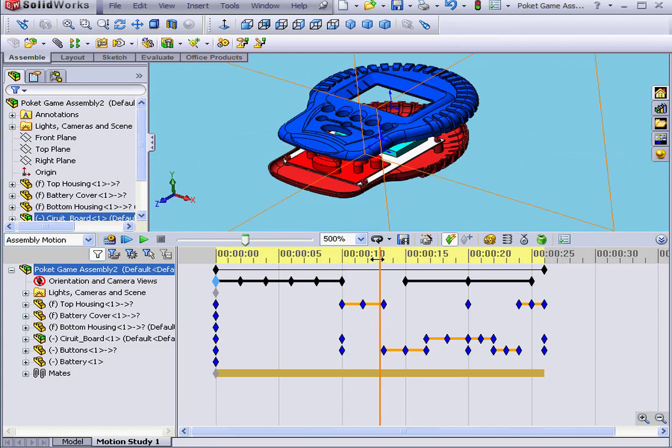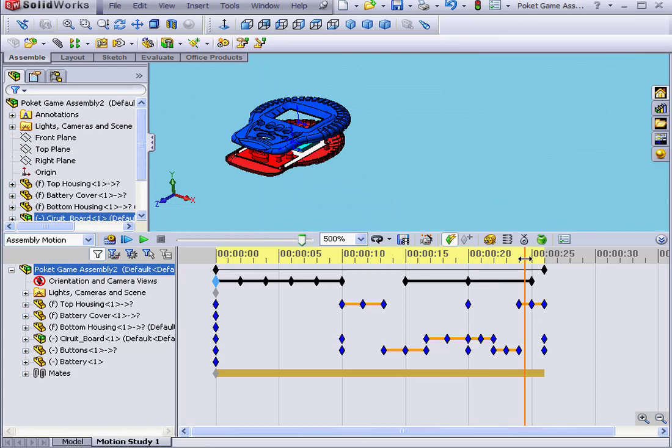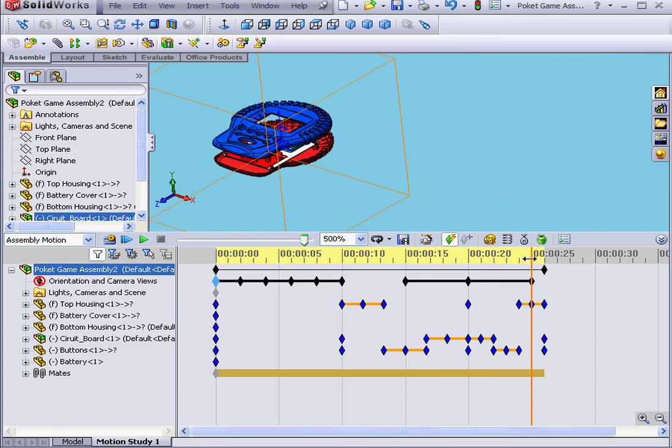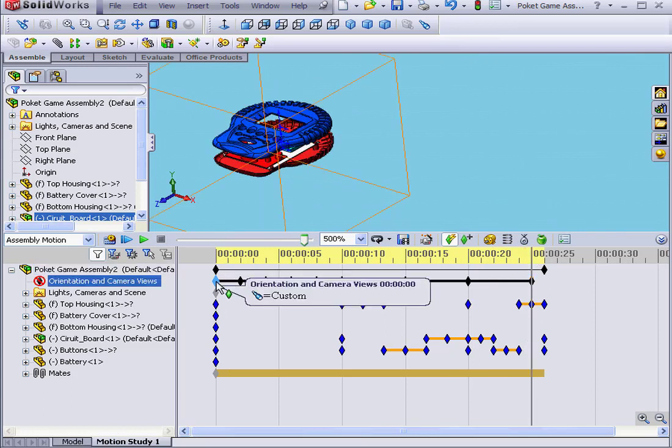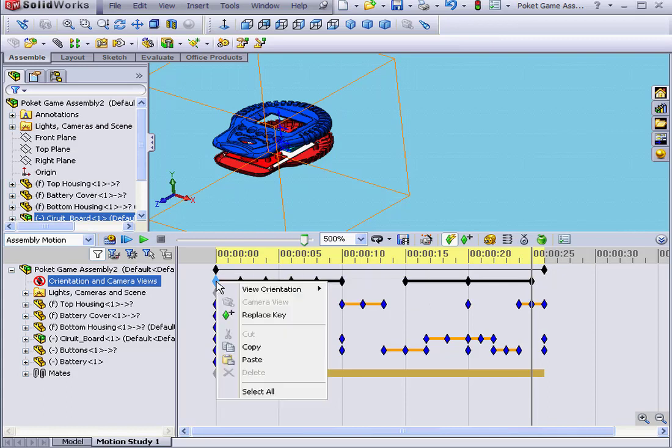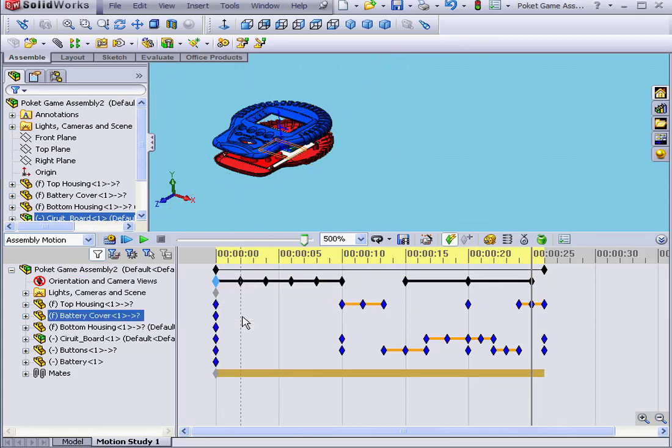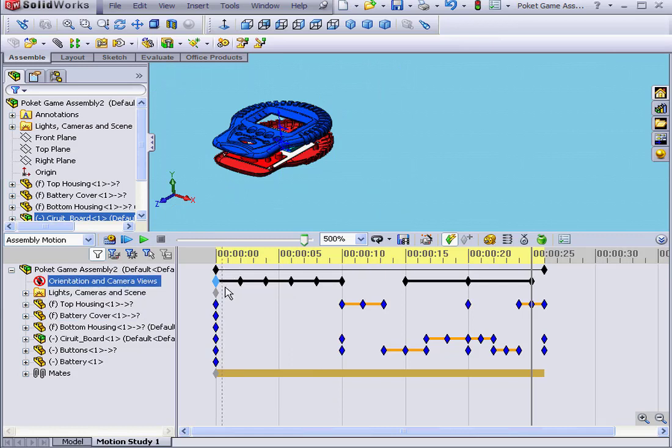The same effect could be accomplished by pasting the time bar at this key point. Go to this key point, right-click, and select Replace Key. SolidWorks will record the position of the model at this key point.